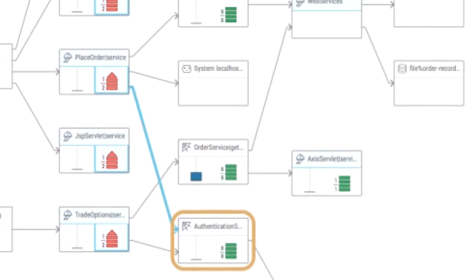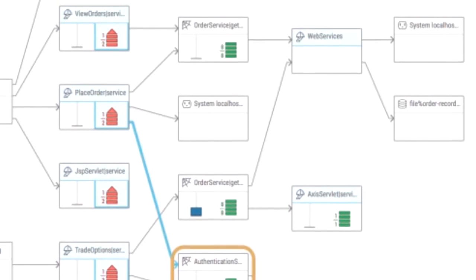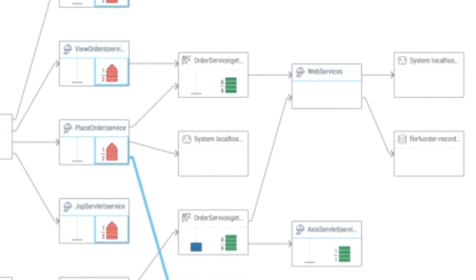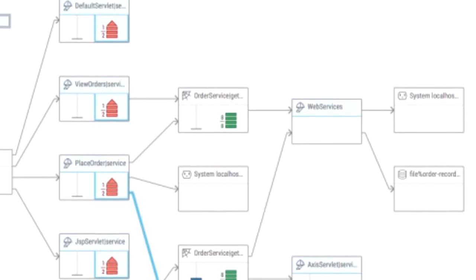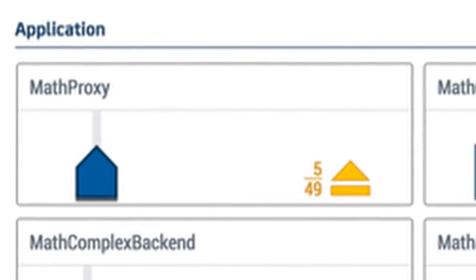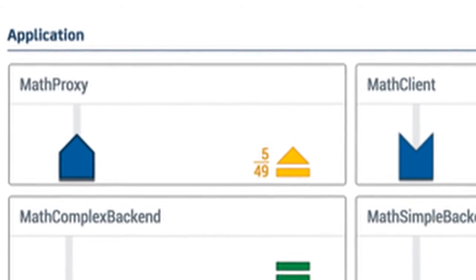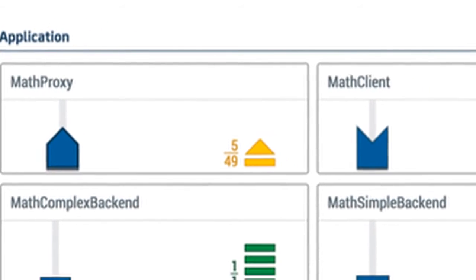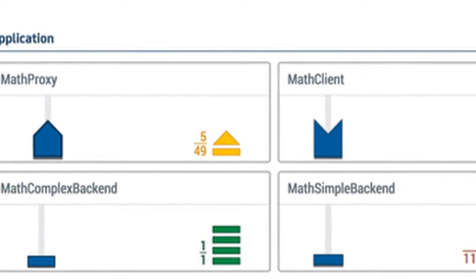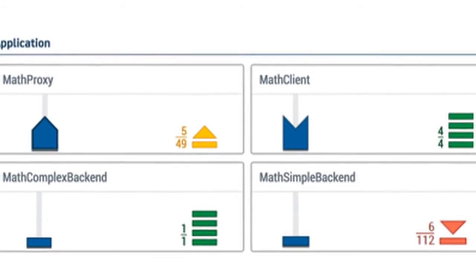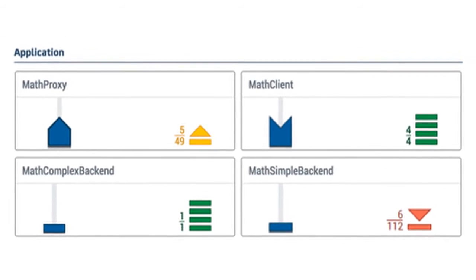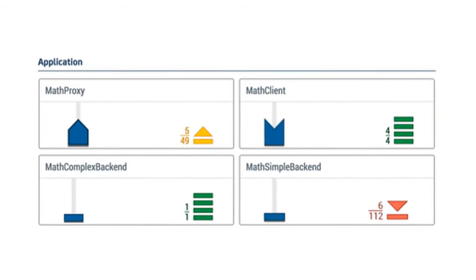With many performance issues, it can be difficult to know where to start. APM 10 provides a new visualization to help you know when and where to act to improve performance, helping you understand the intensity of performance issues.